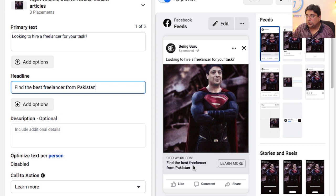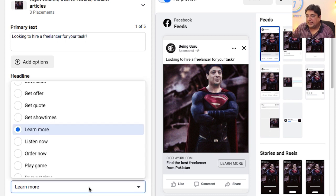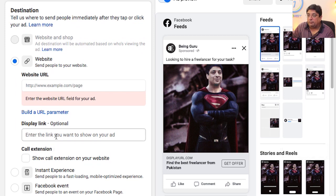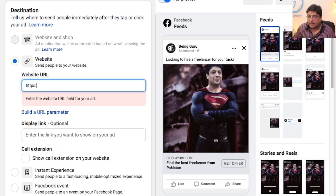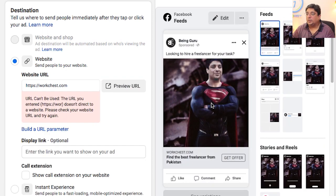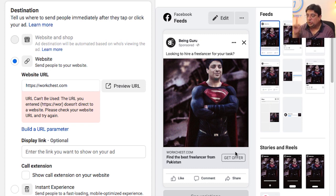On the right-hand side, the ad preview shows both the primary text and the headline. For the call to action, I'll choose Get Offer and populate my website address — workchest.com. The preview now shows my custom uploaded picture, the heading, and a Get Offer button, which will take users within the 10-mile radius to my website.